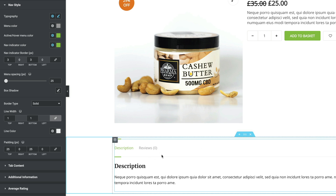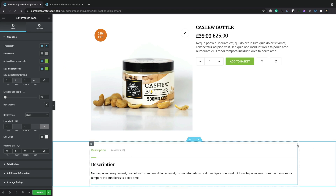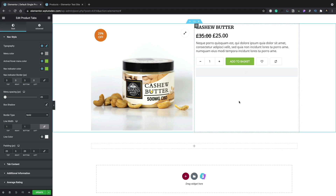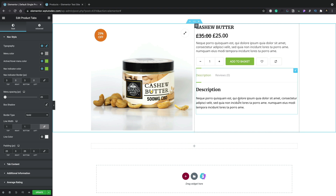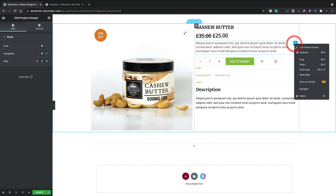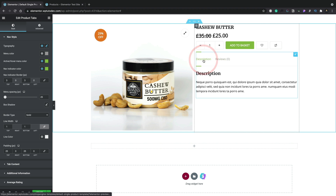If you want, you can simply grab the widget and drag it into a different position — for example, moving the product tabs over to the right-hand side. You can see that now pulls in the description and reviews in that column. You can then remove the original description widget, creating a more streamlined setup with reviews and descriptions inside there. It's quick and easy to work with.